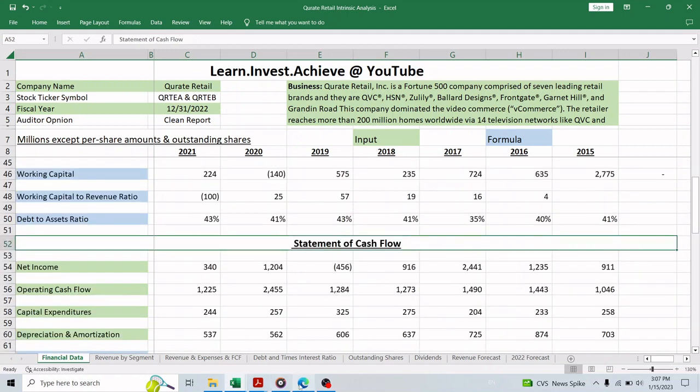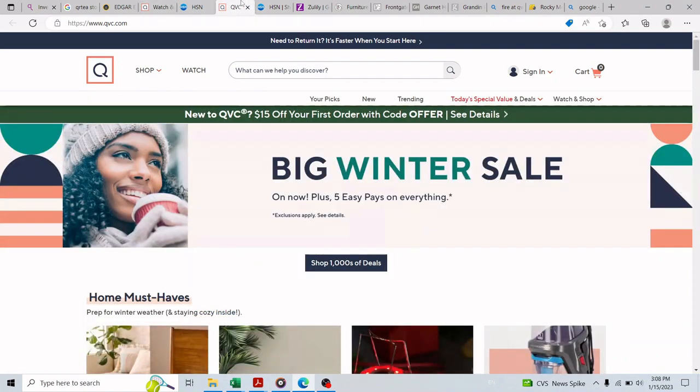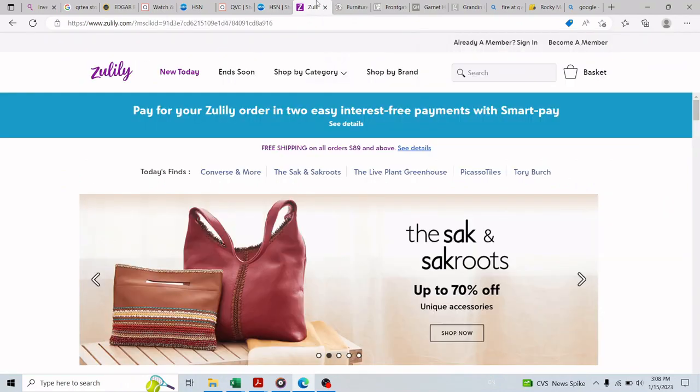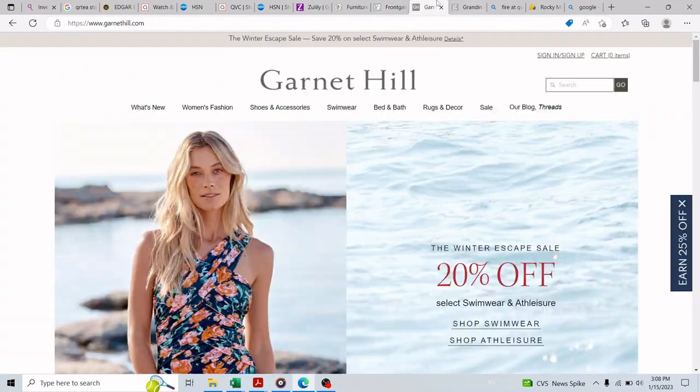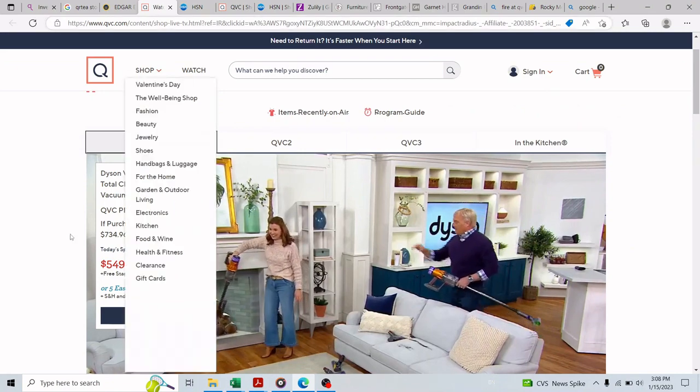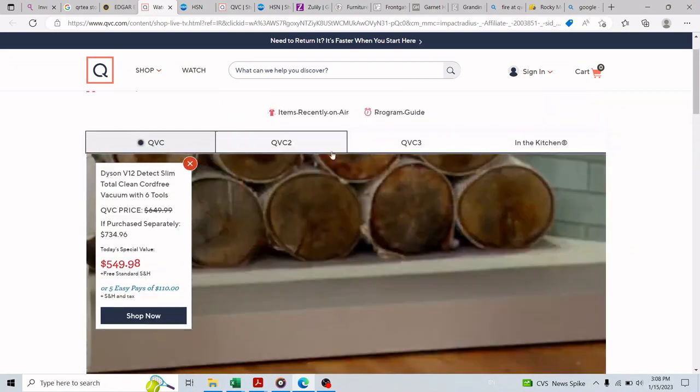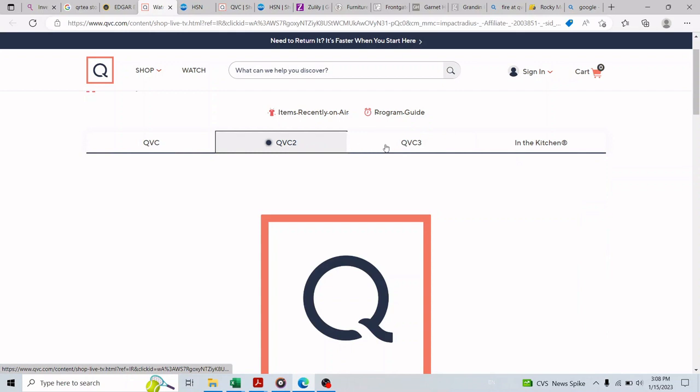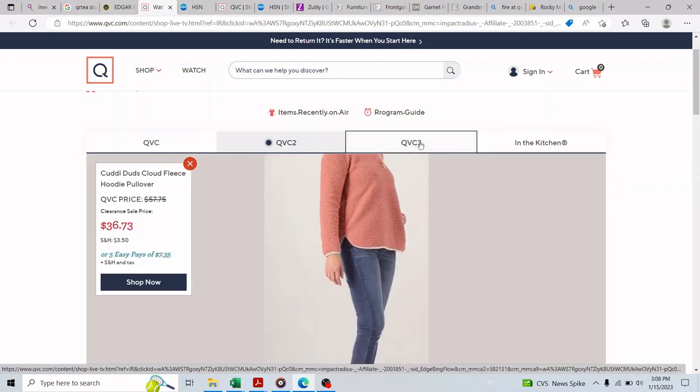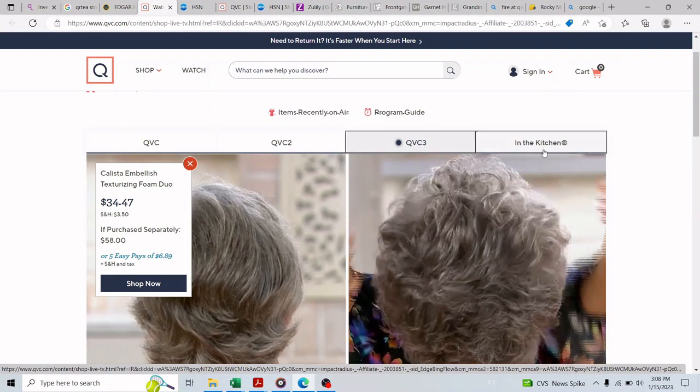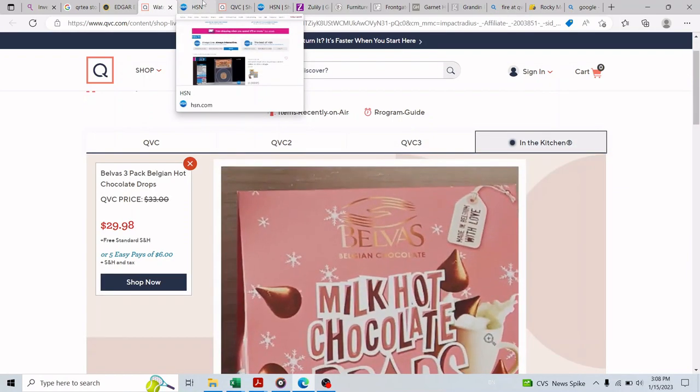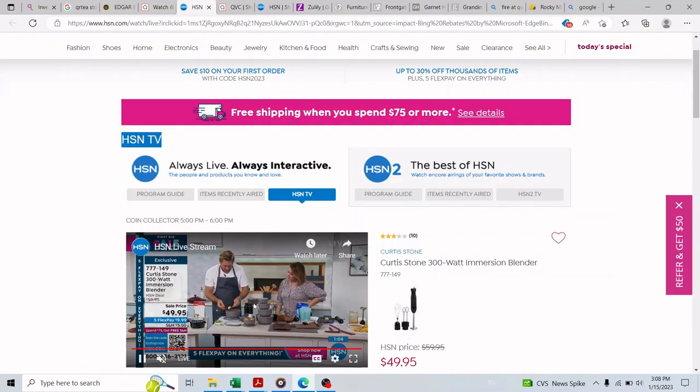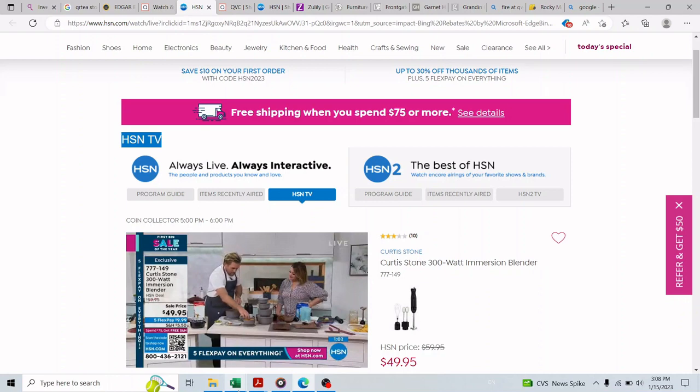Qurate Retail is a Fortune 500 company comprised of seven leading retail brands and they are QVC, HSN, Zulily, Ballard Designs, Frontgate, Garnet Hill, and Grandin Road. This company dominates the video commerce by reaching more than 200 million homes worldwide via 14 television networks like QVC and HSN on cable TV if you are in the United States, and reaches millions more via multiple streaming services, social pages, mobile apps, websites, and print catalogs.